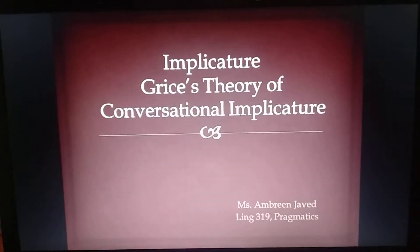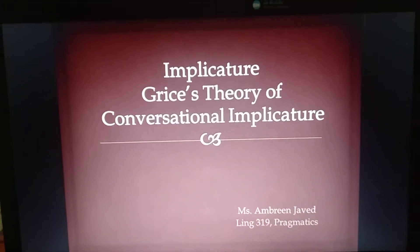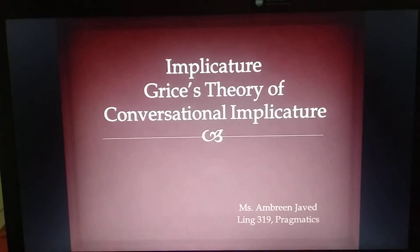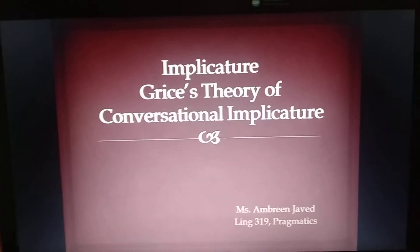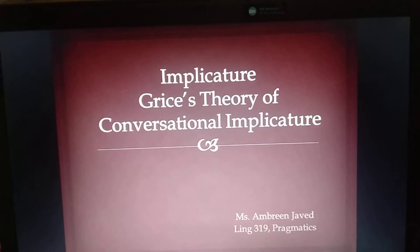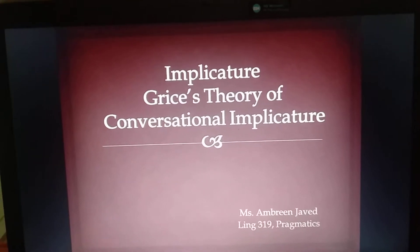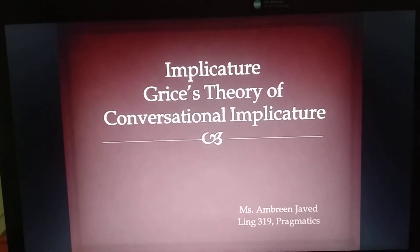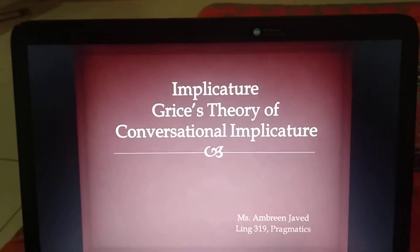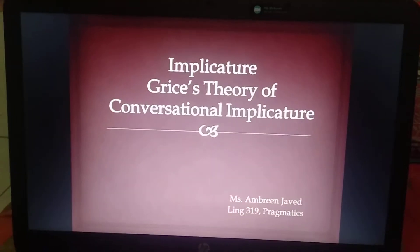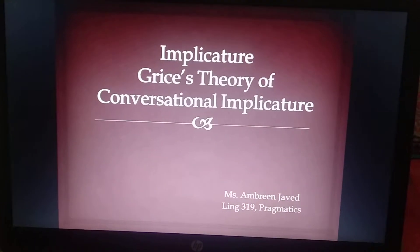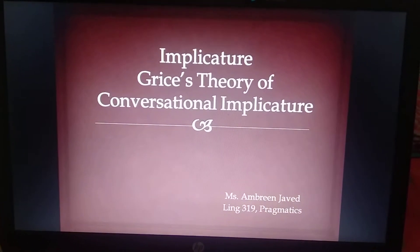Today we are going to talk about implicatures and Grice's theory of conversational implicature. If you remember, in the last class I asked you to read about implicature — what is implicature — and then we'll talk about it. So today we are going to talk about what it is.